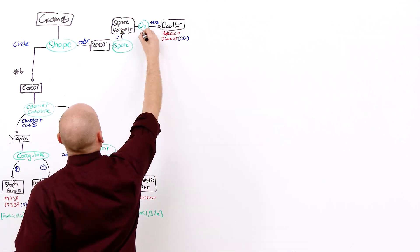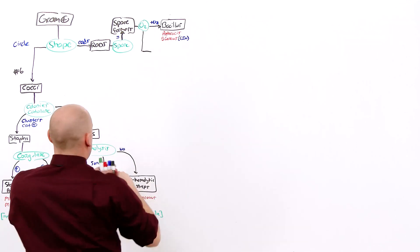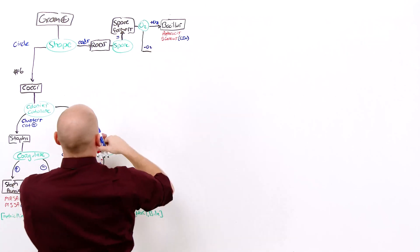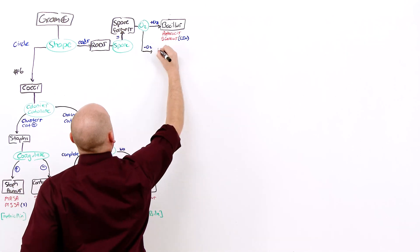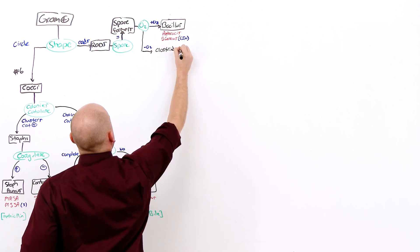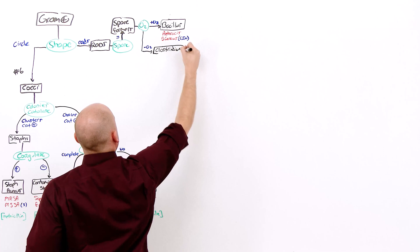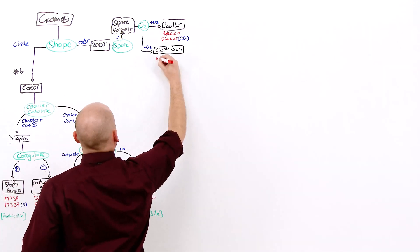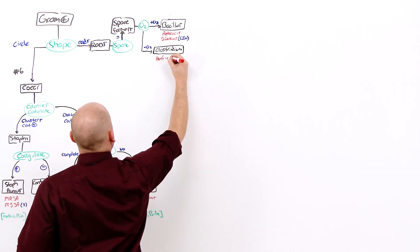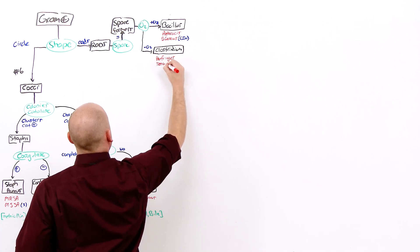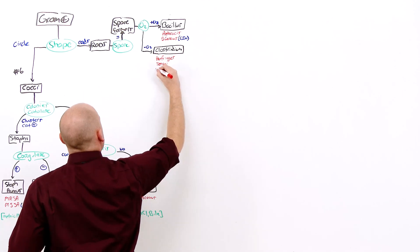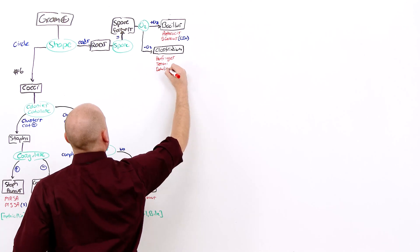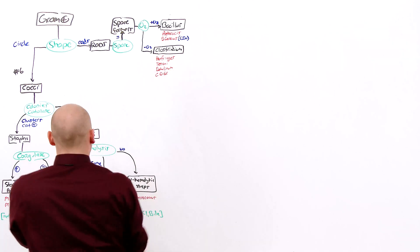Those that don't use oxygen, the anaerobes, are Clostridium species. C. perfringens. C. tetani causes tetanus. C. botulinum causes botulism. And C. diff causes C. diff colitis.